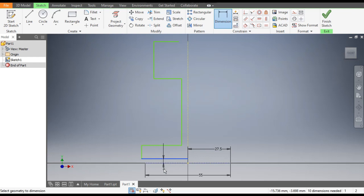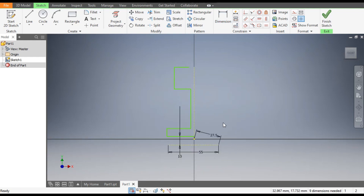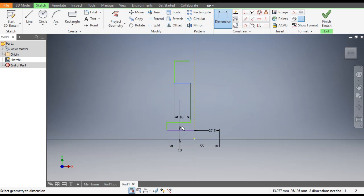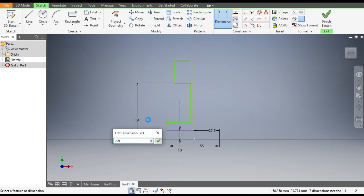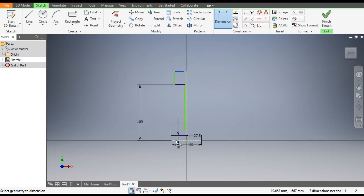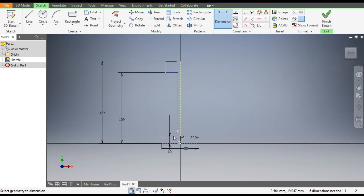From here to this point the dimension will be 10mm. As you can see, the centerline we constructed has moved, so go to Coincident, select the center point, and select this line. Now this is a fixed profile. Go to Dimensions once again and give from this point to this point — the height will be 109mm, and the total height from the bottom will be 127mm.